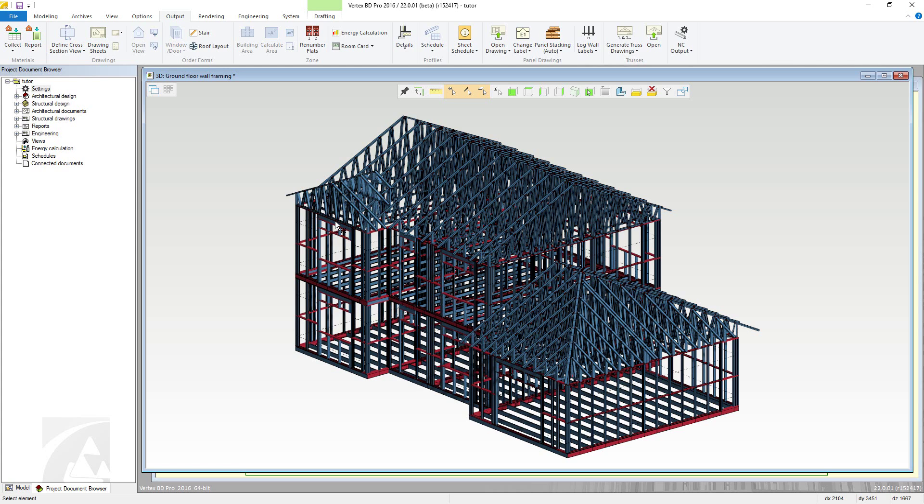To begin, ensure that the model to be output is active, as both the architectural and framing models can be output to 3D PDF.